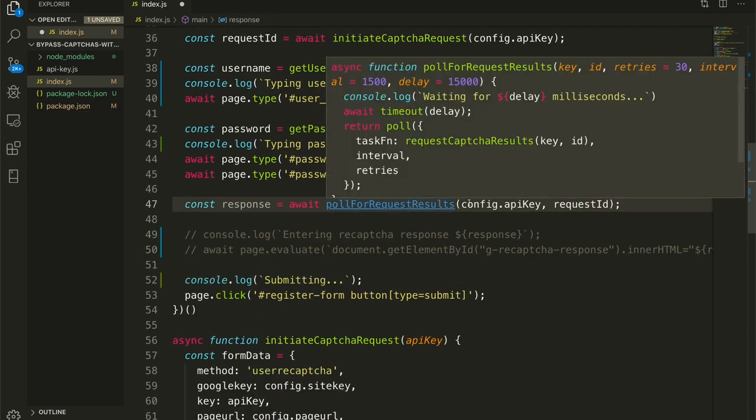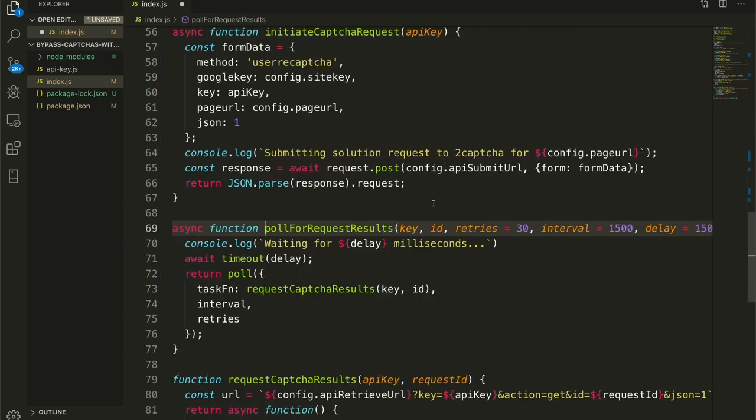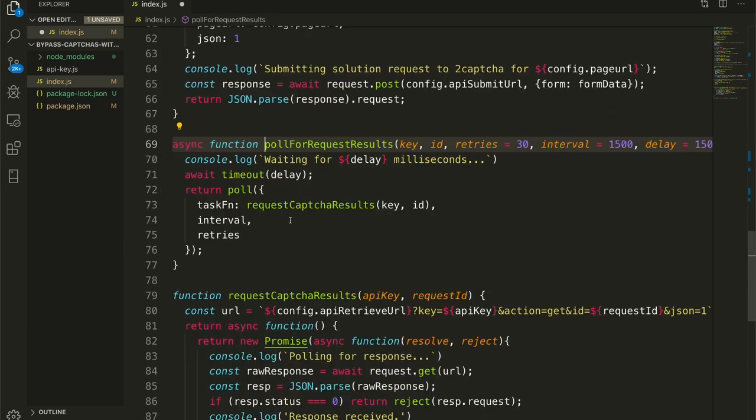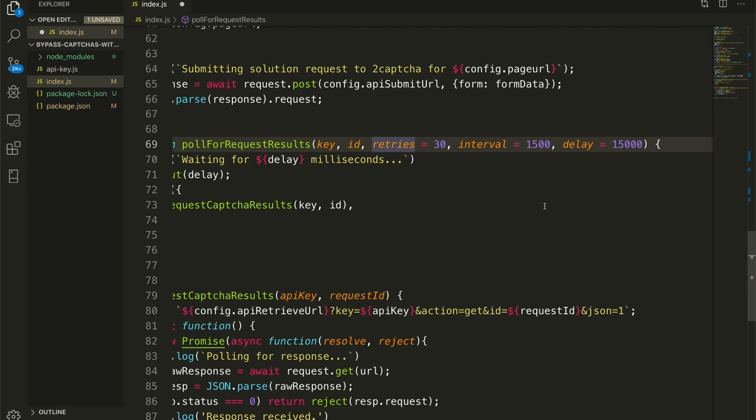So here our request ID is floating right here. The next step is to poll for the request results, which I have bucketed here. Pass it the API key and the request ID. I do have some additional parameters here that have defaults with the thought that I might customize these at some point later in time. So we have the API key, we have the request ID, we have the maximum number of retries to poll, which I've set to 30. We have a polling interval of 1500 milliseconds, 1.5 seconds, and a delay of 15 seconds.